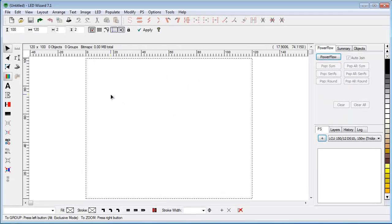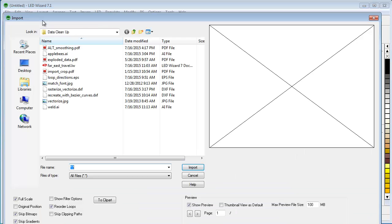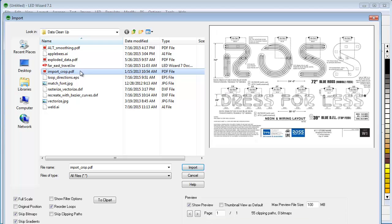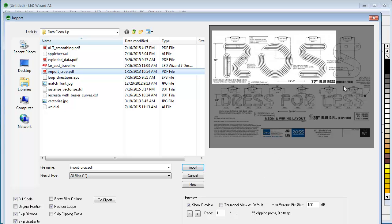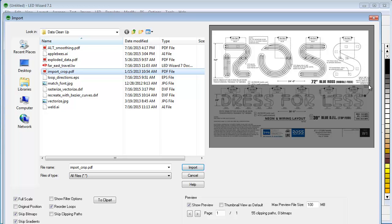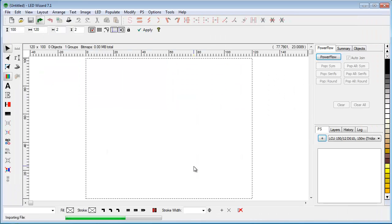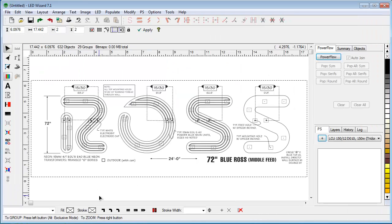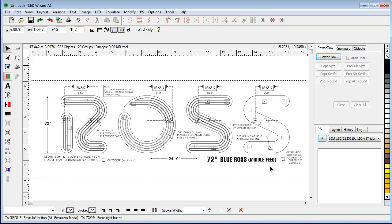We'll start with the import crop tool. In the import dialog box when I click on a file it brings up a preview, and I can actually crop out things I don't want to import by drawing a box around what I want to keep. Everything else is discarded when I click import. I've selected just the ROS lettering and brought in just that subset of the file.